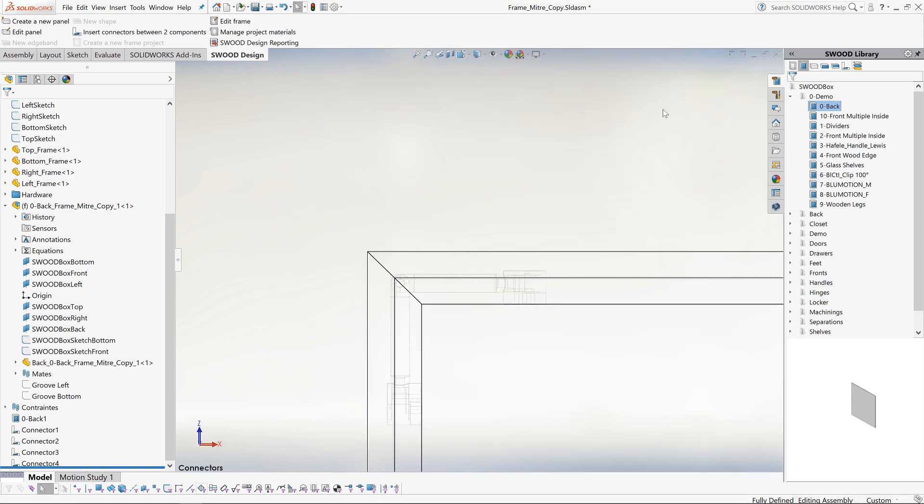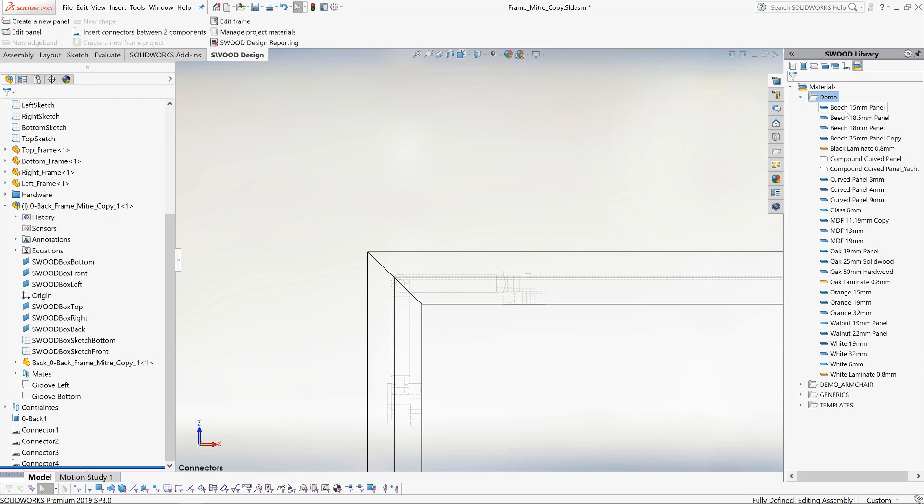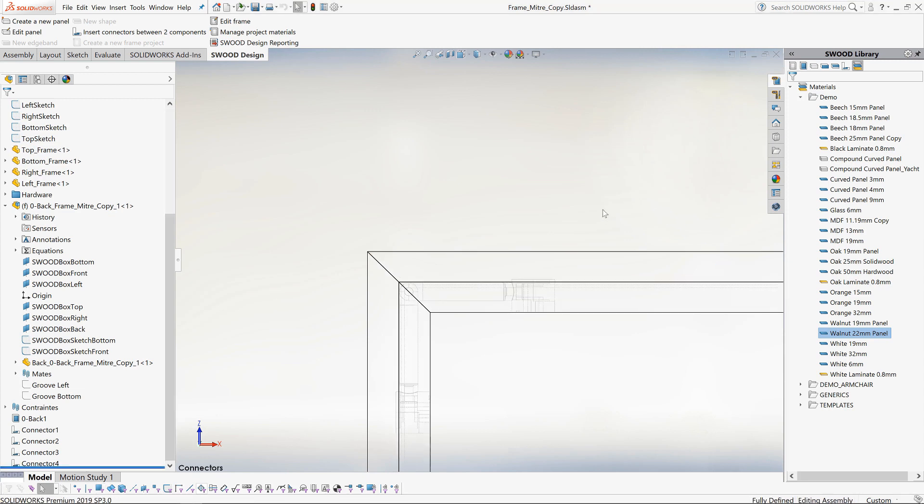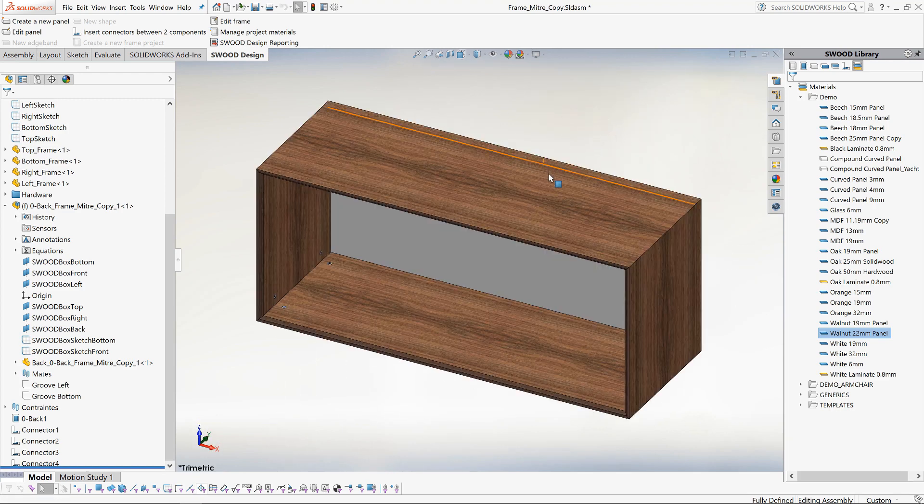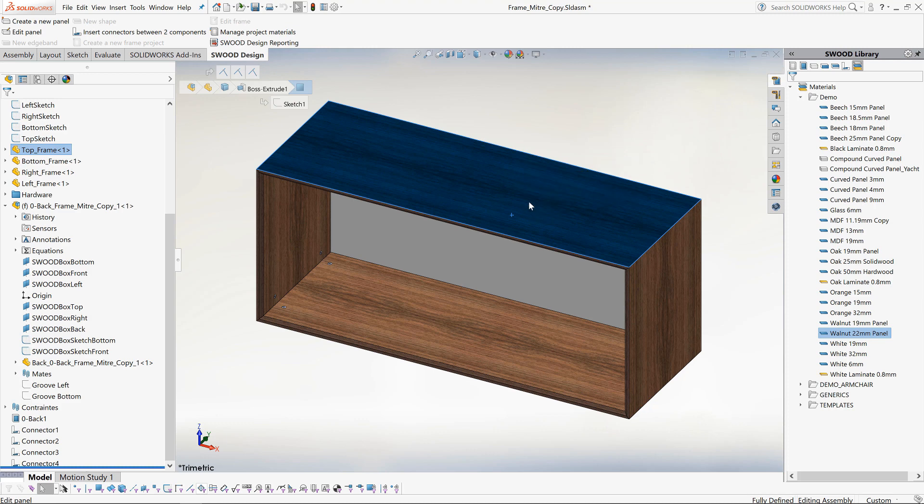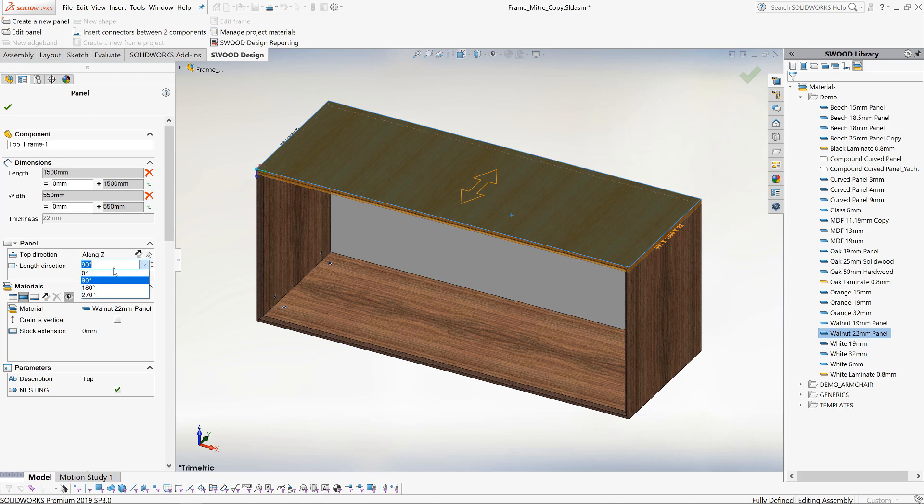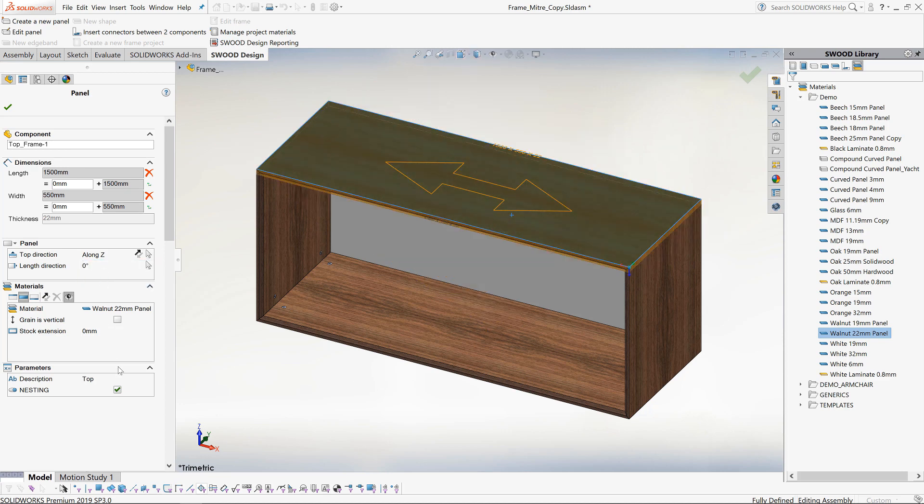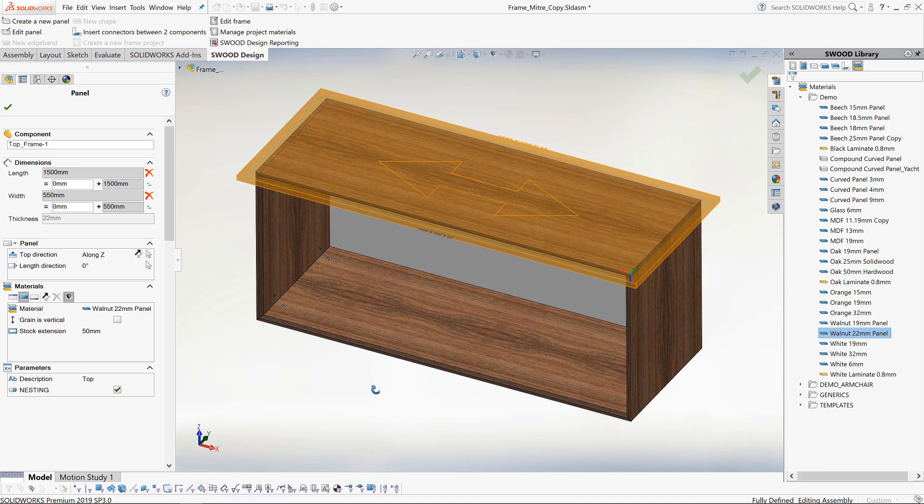At this stage we now decide that we would like to make our frame out of a different material. No problem. We can go to our SWOOD materials library and drag and drop a different material on. In this case, a 22mm thick walnut panel. The thickness was 19mm before. As you can see, all the fixing positions update to suit. Because we have changed to a real wood, grain direction has now become important. We can modify the grain direction by editing the panel. For cutting purposes, we can also include stock extension on any panel which will be useful for our reports and cut lists.